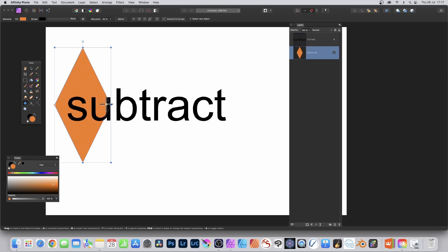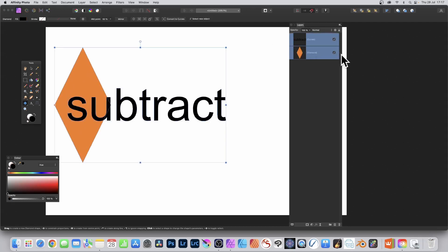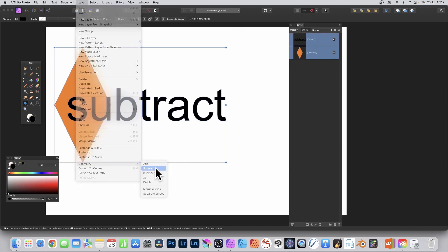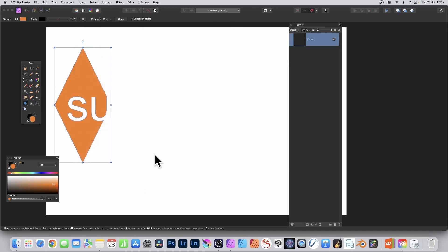You can see the word shown in the canvas. Select both the diamond and the curves — so both are selected — then go to Layer, Geometry, and Subtract. You can see the text has been cut away and only part of the word remains over the diamond.